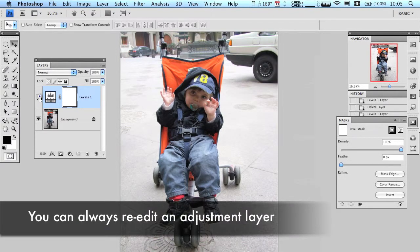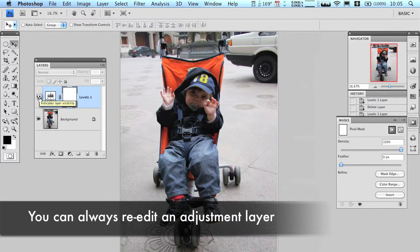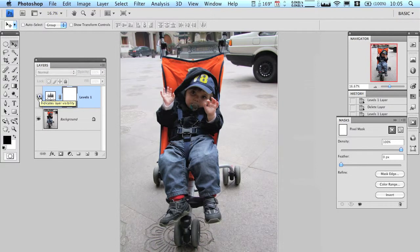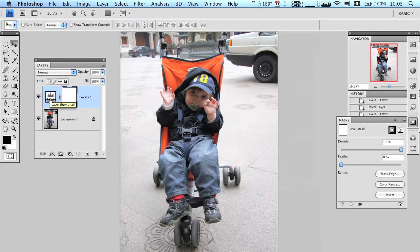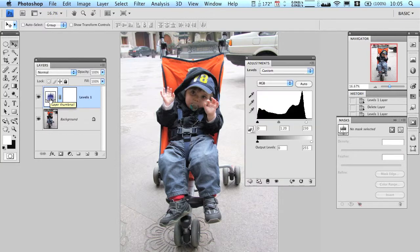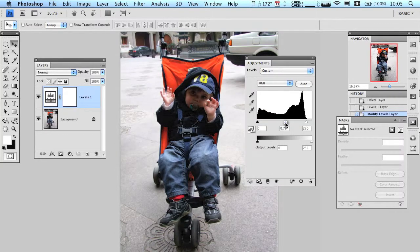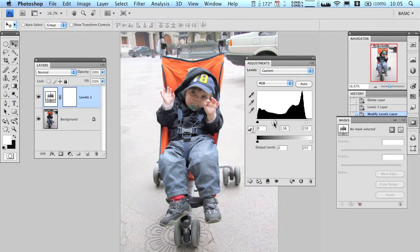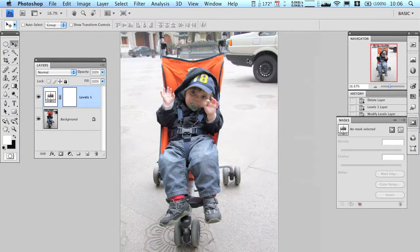Take a look at the before and the after. And if I wanted to re-edit this, I just double-click and there's my histogram and I'm back and I can make any adjustments I want. So nothing is permanent — it keeps the original image safe in case you really mess up.